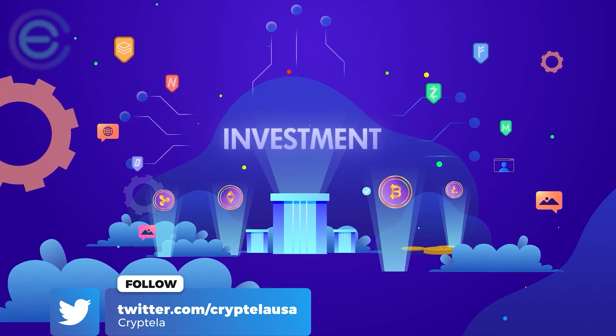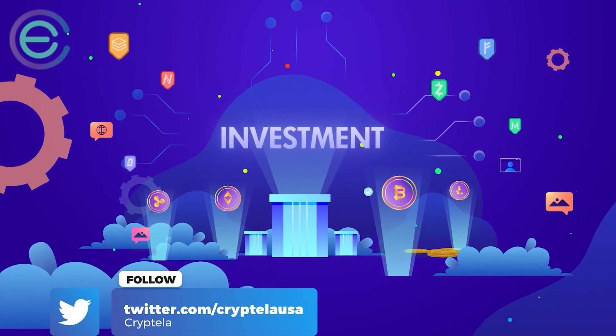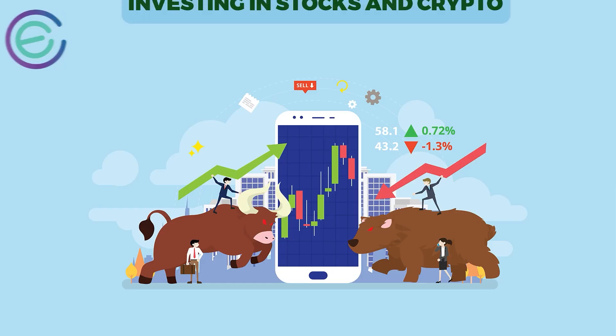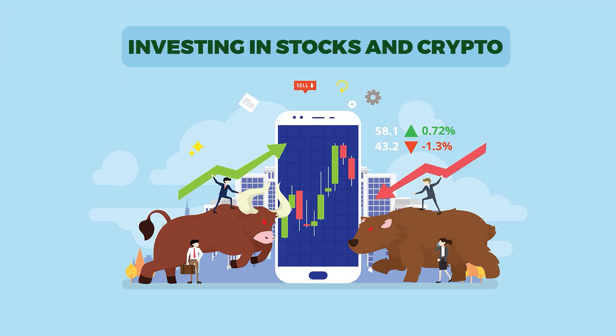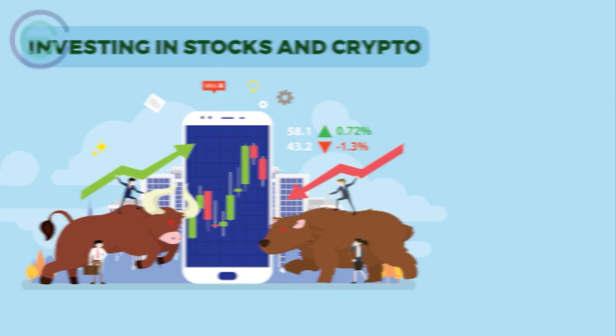So while cryptocurrencies have some unique benefits that traditional currencies don't offer, like complete freedom of ownership, they also come with risks that investors need to be aware of before making an investment decision. Investing in stocks and crypto, which is the best?